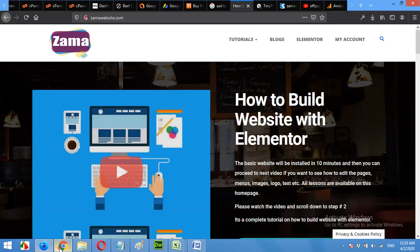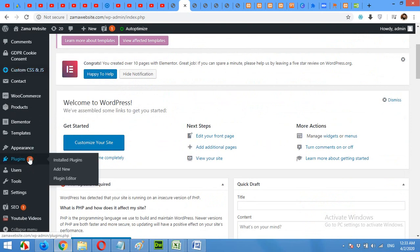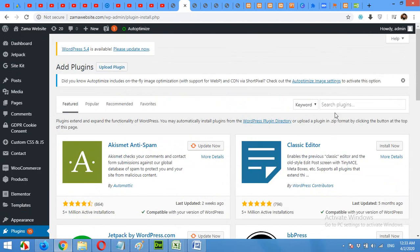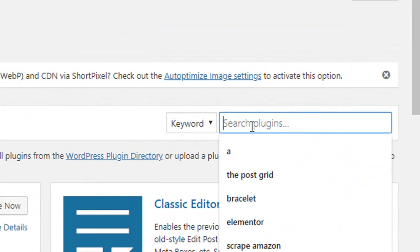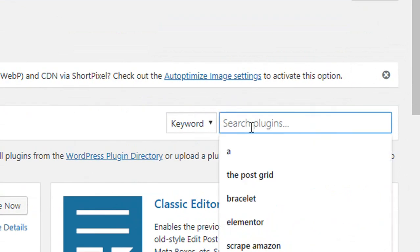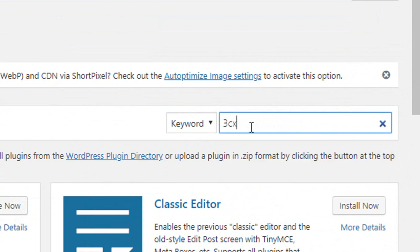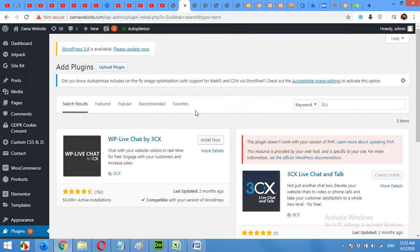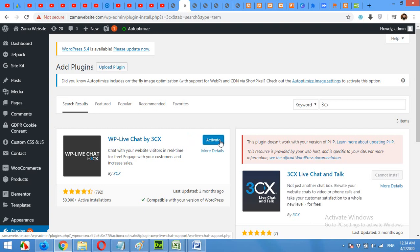Now come to the dashboard and click on plugins, add new, click on search, 3CX and press enter. Click install now for WP live chat by 3CX. Click on activate.